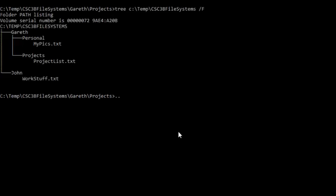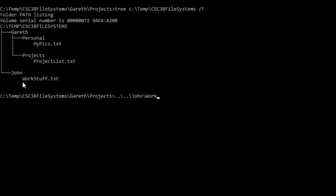So parent directory, now we're in Gareth. Gareth's parent directory, and then John, and then WorkStuff.txt. And that is the relative path name for WorkStuff.txt from the current working directory.